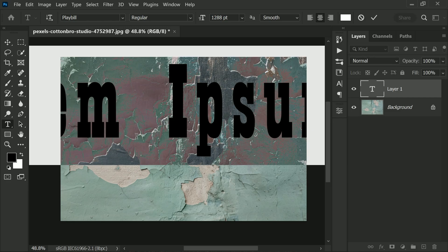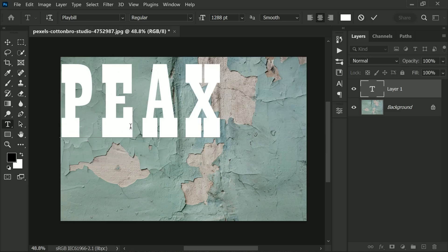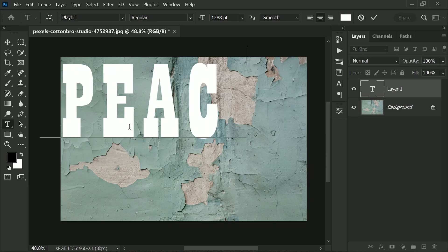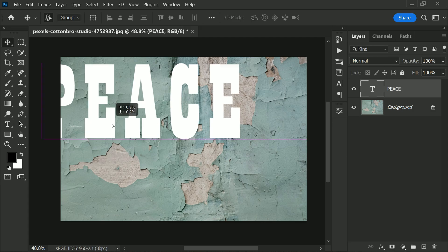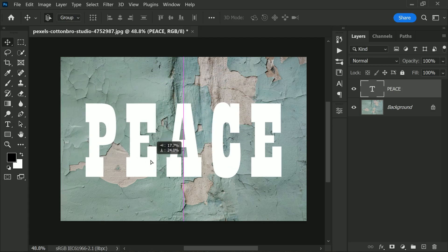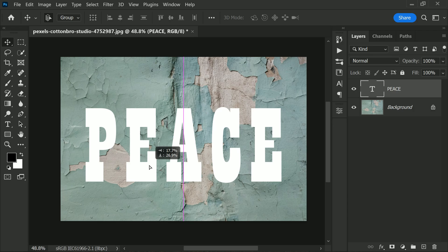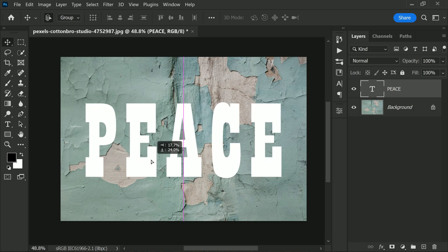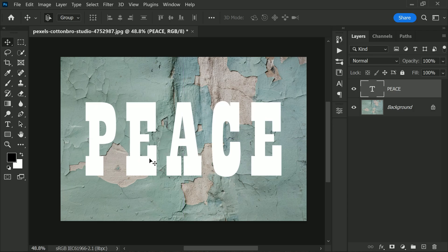Choose any typography or graphic you like and place it in the middle of your document. This can be anything from a logo, a word, or even an image—it's totally up to you. To take things up a notch,